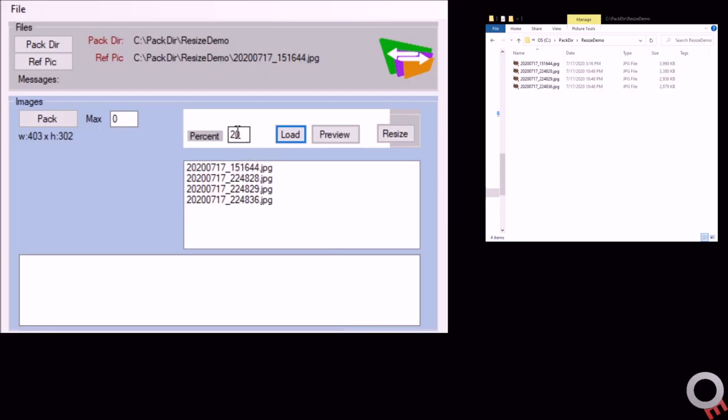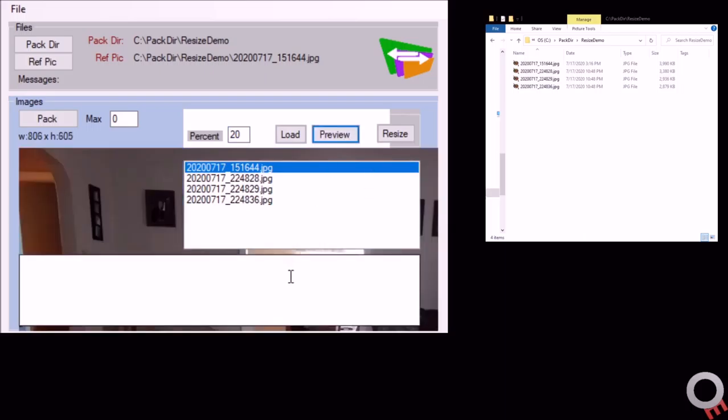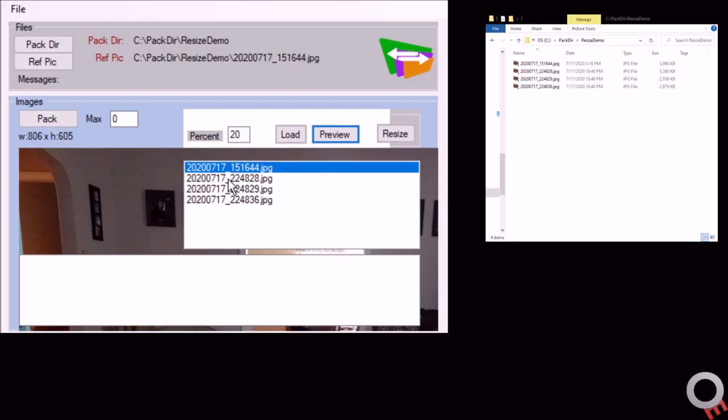If you want to do a preview, set it down to about 20%, click on it, and then do preview. It'll show you what that percentage will be. At 20%, it's going to scale these images down to 806 by 605 based on the resolution from the camera.